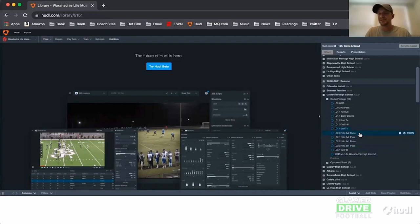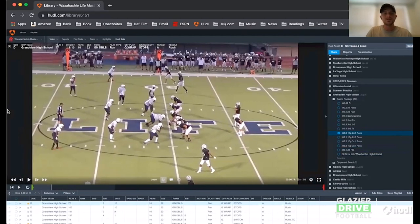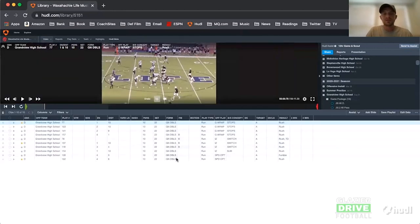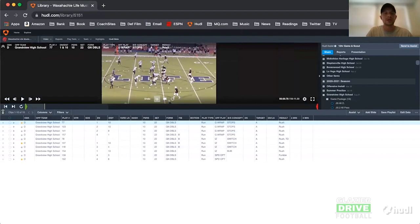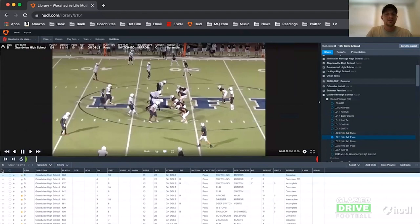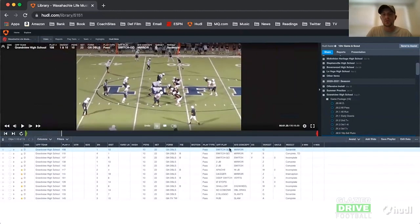The most important thing with any of these is that the cut-ups need to be sorted. If you look at my runs, everything is sorted most to least. G wrap was the number one thing, inside zone was number one-A and one-B, and then they ran some speed option. If I go to passes, everything is also sorted — switch go was the number one thing out of two-by-two.